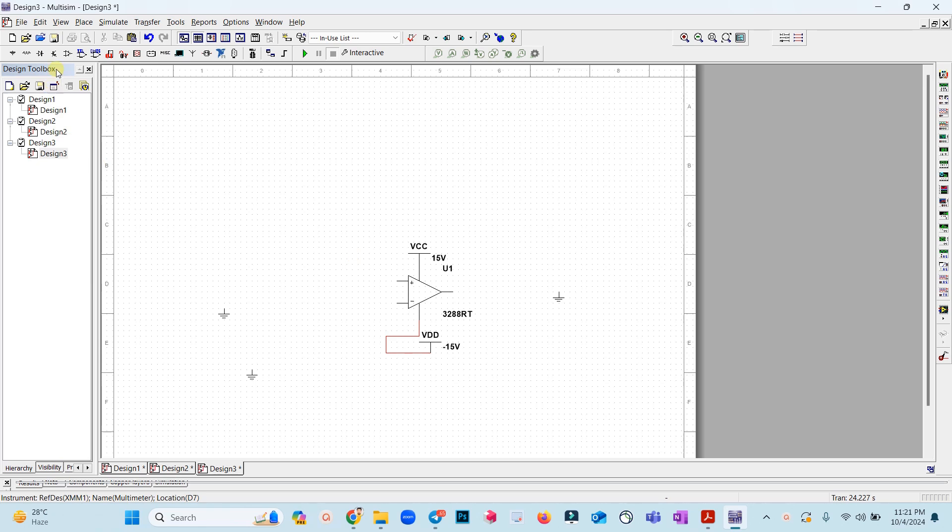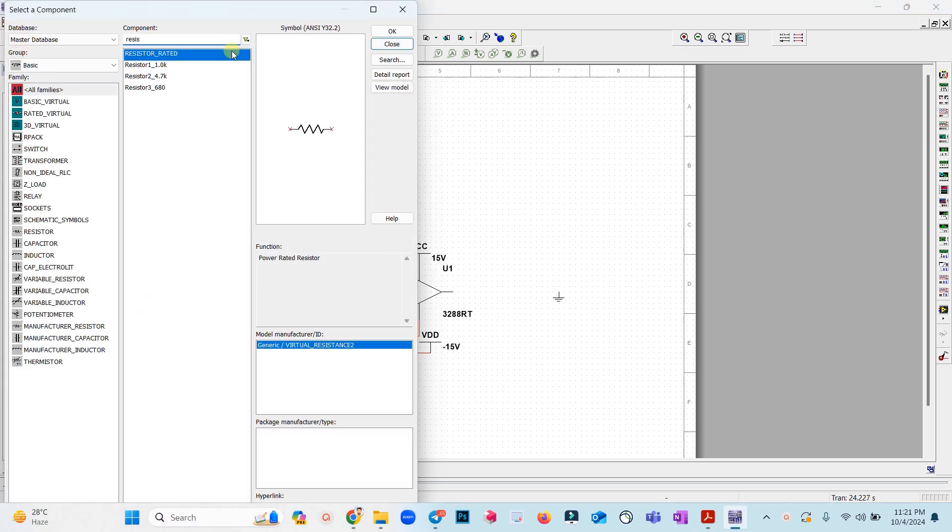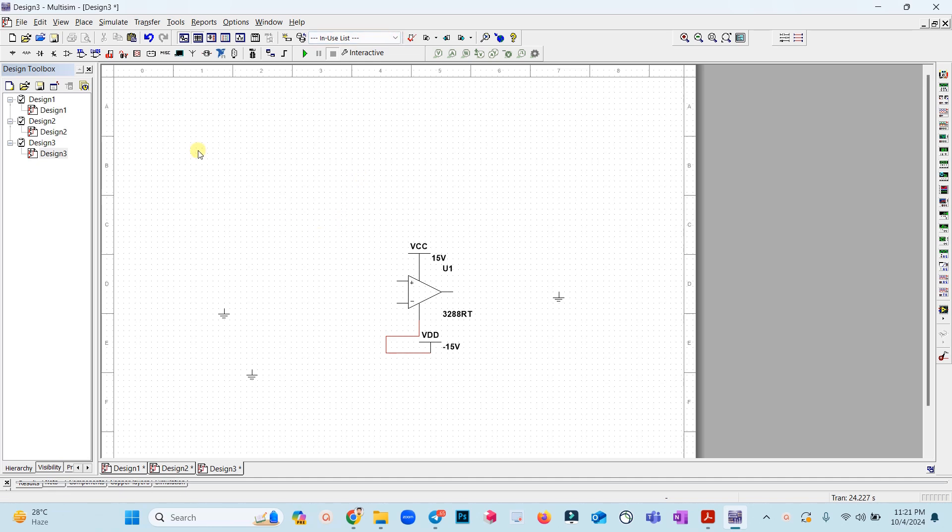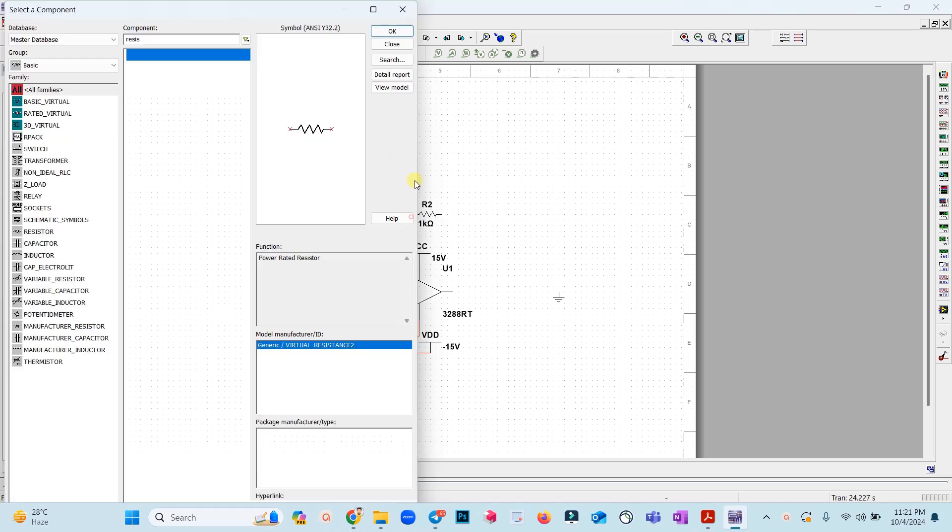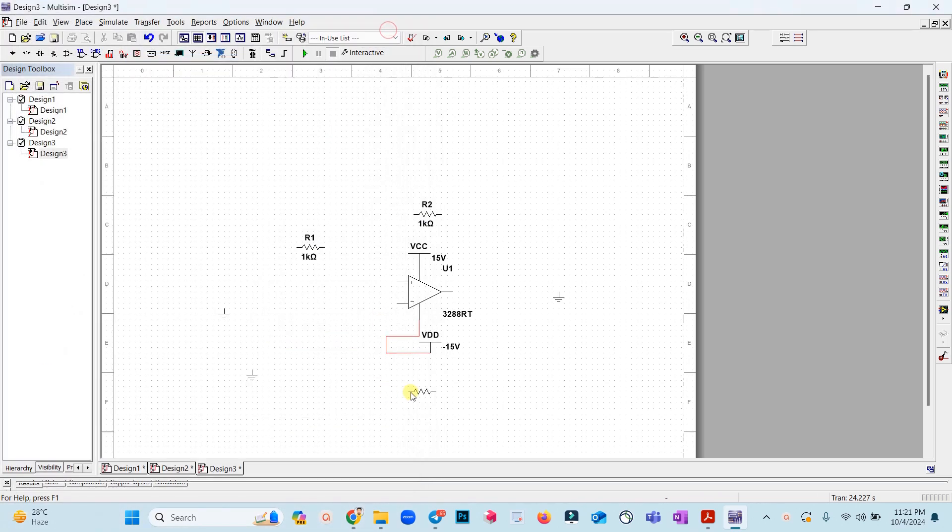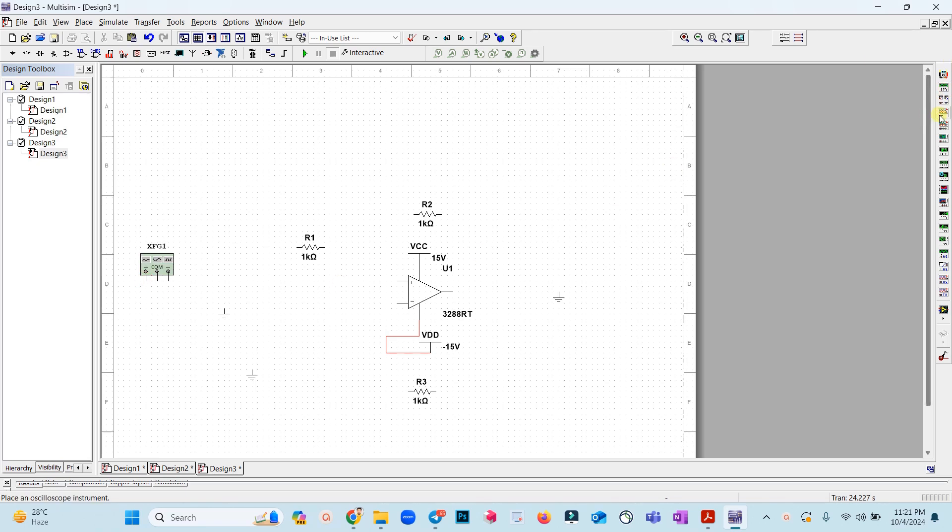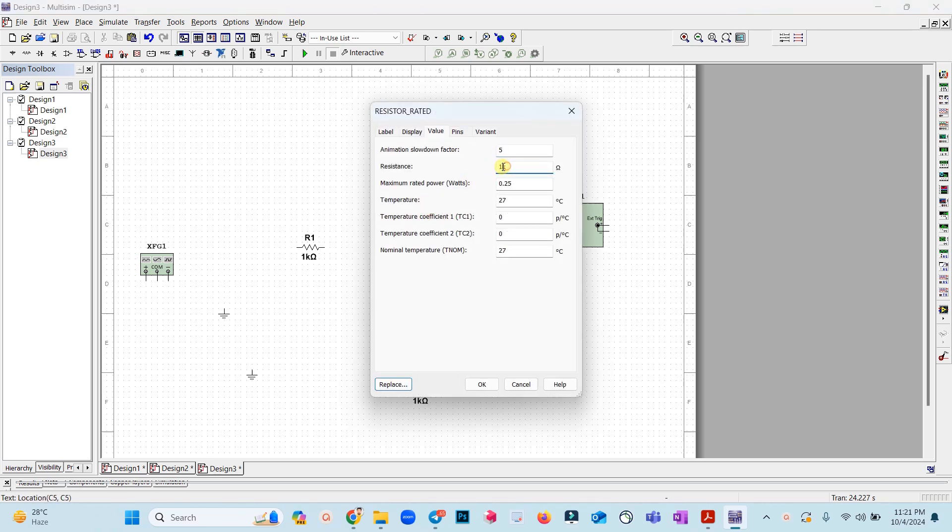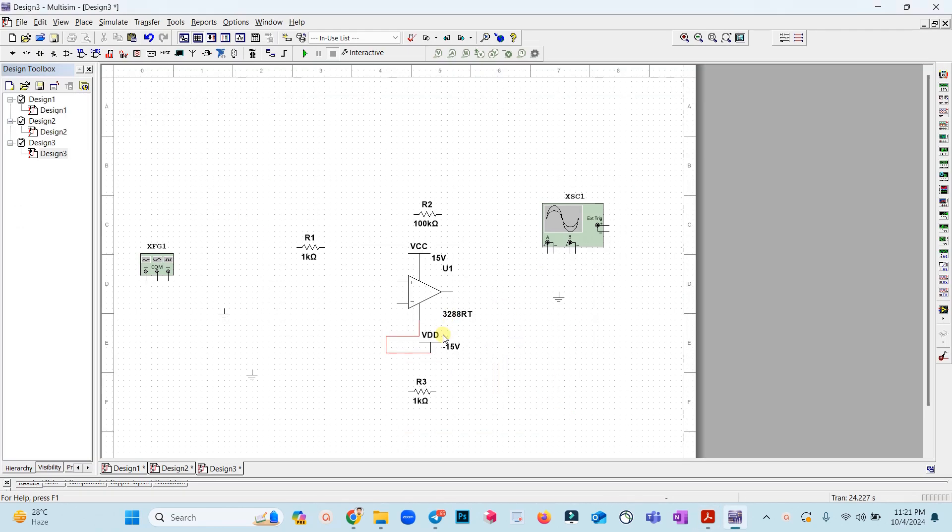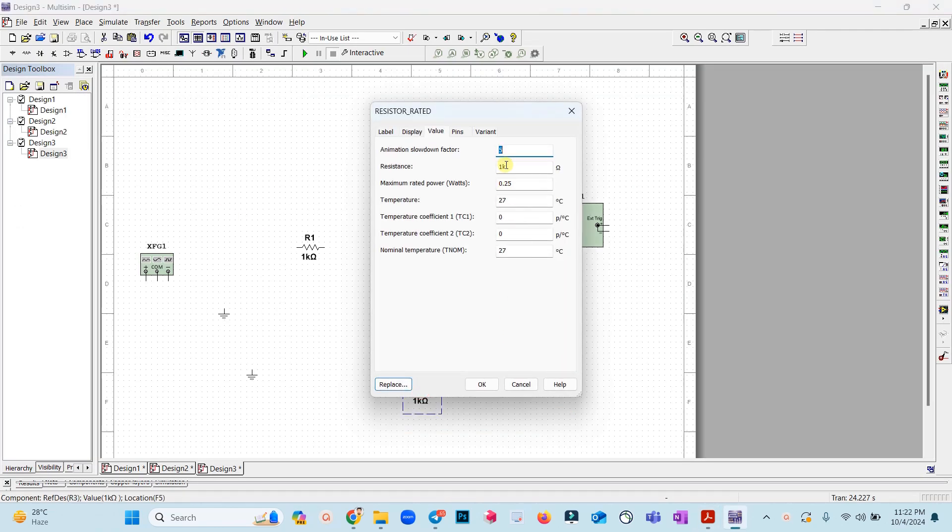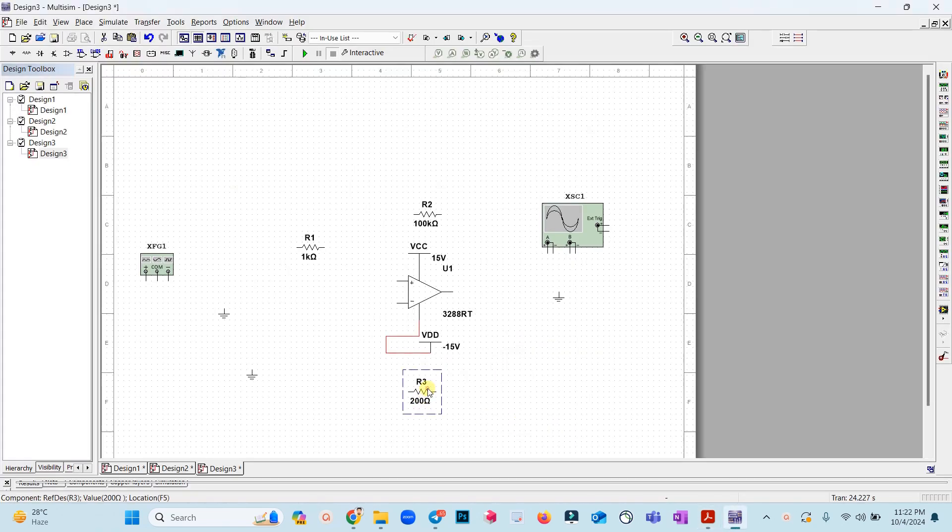Let's go to the resistors, we can resize the resistor. We need three resistors. This resistor is 100k ohm and the third resistor is 200 ohm, this one is 200 ohm.